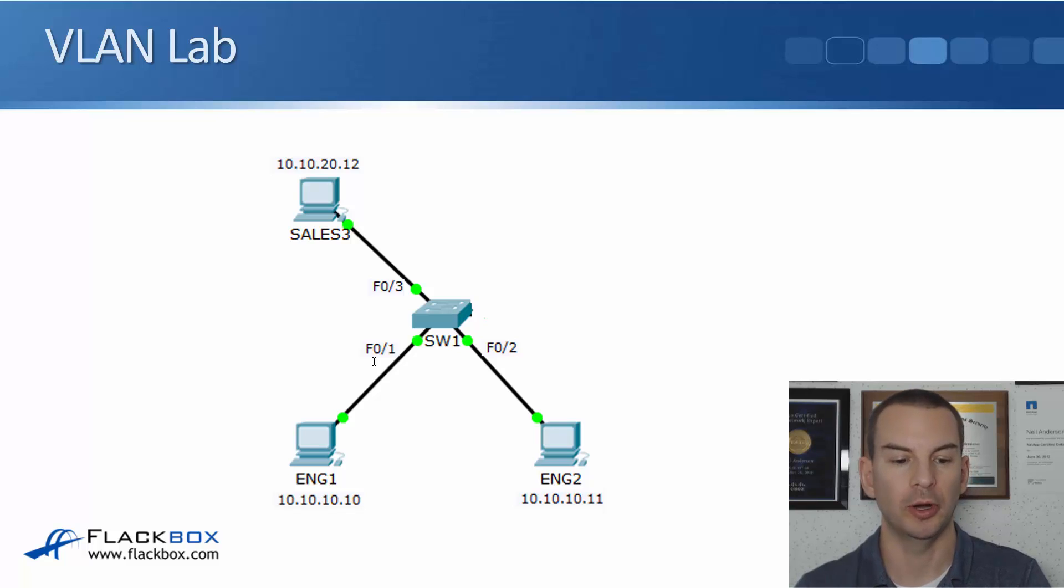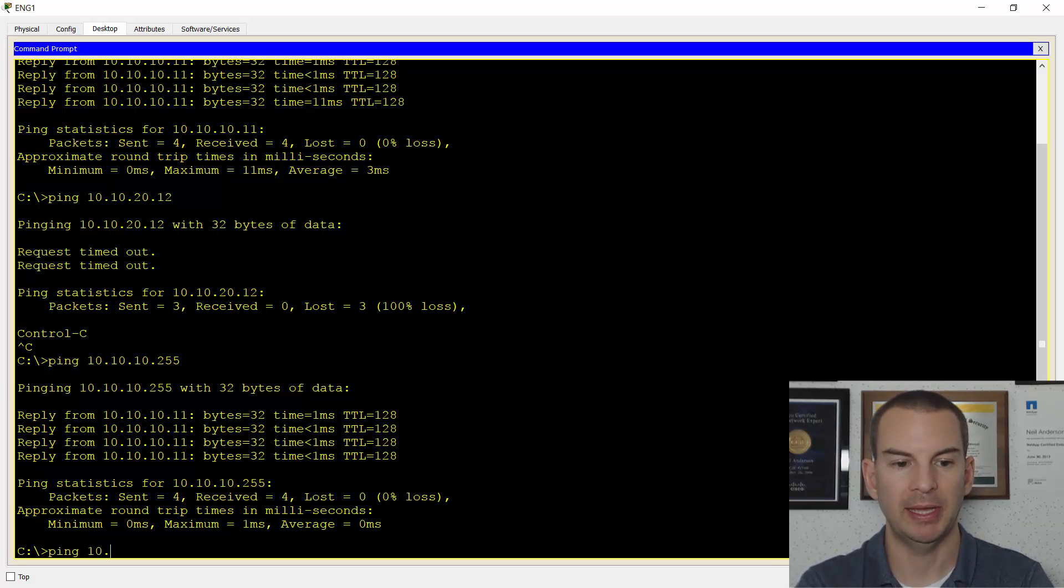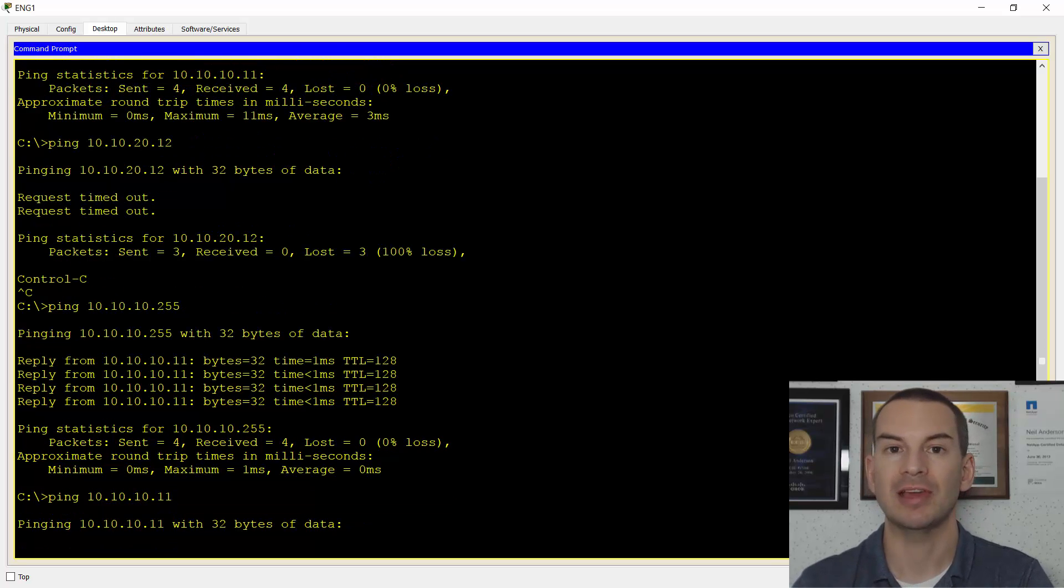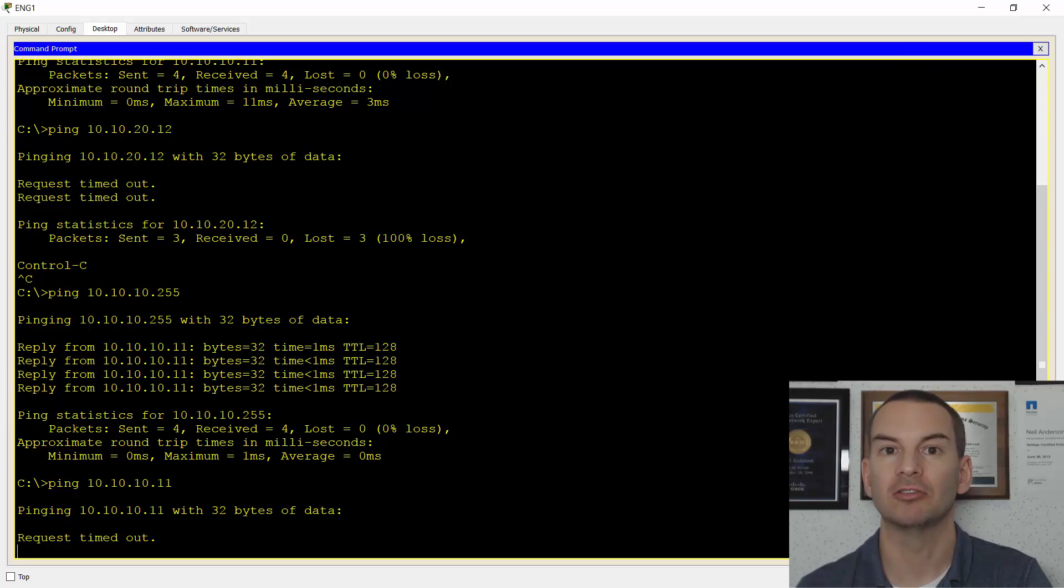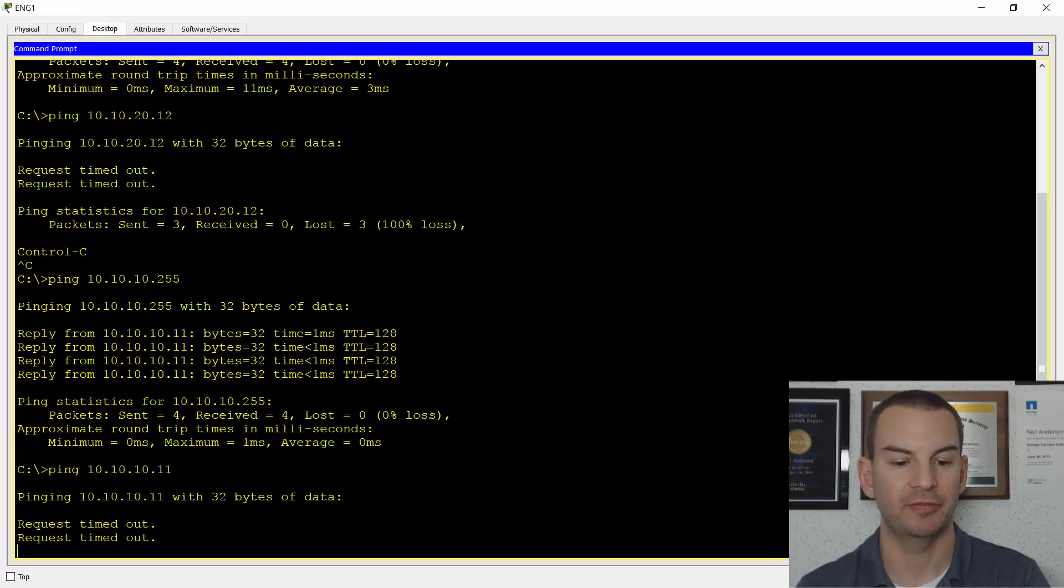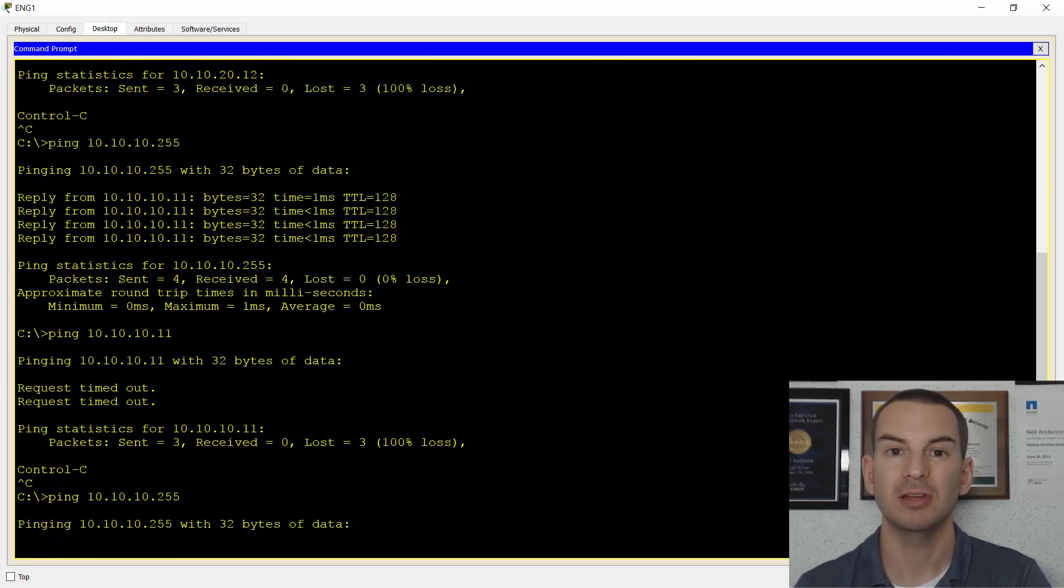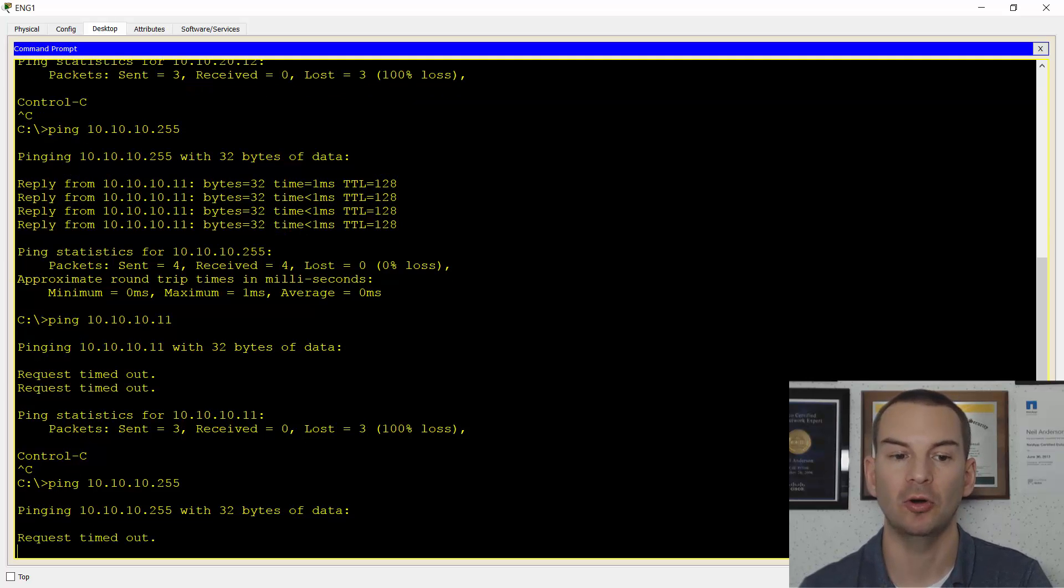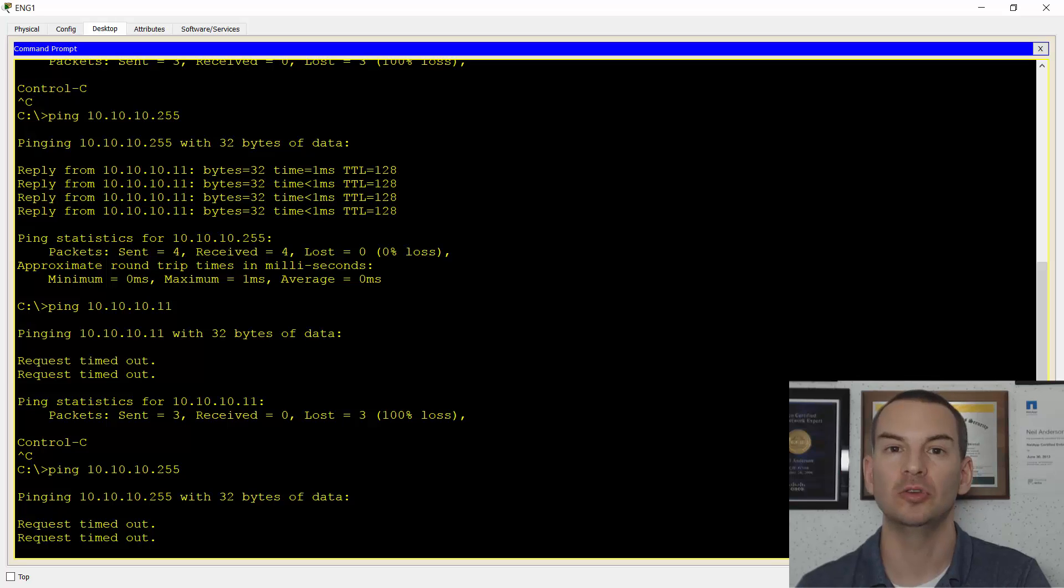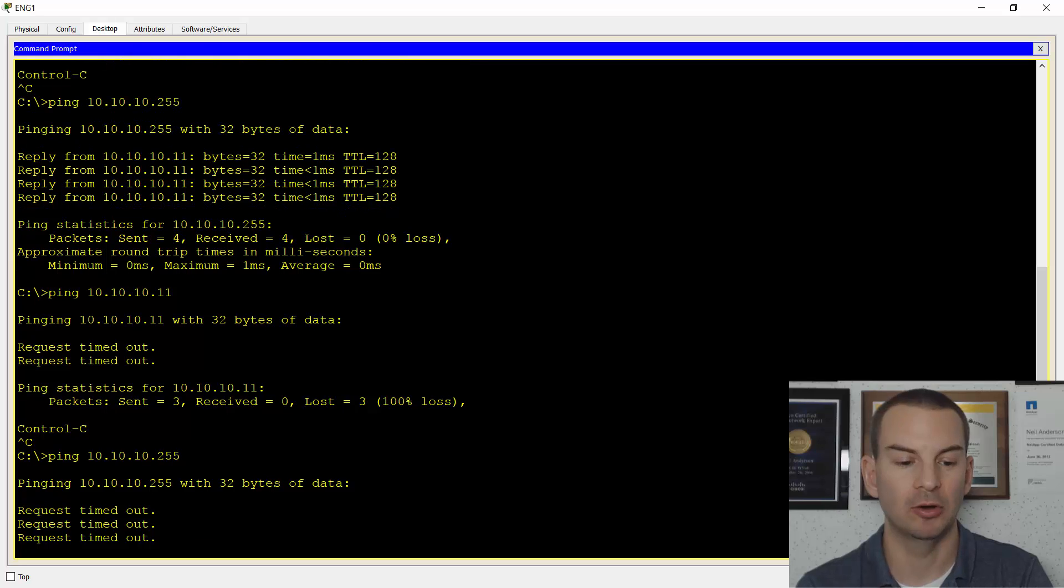If I go on to the command line on Eng1 and try to ping Eng2 at 10.10.10.11, now the command is going to fail. We're in the same IP subnet but we're in different VLANs at layer 2, and the switch does not send traffic between different VLANs. That's why the traffic is failing. If I send broadcast traffic, ping 10.10.10.255, because this PC is the only thing in VLAN 10, this won't hit anything else at all. This is good—this was the point of doing VLANs, to segment our broadcast domains. The problem is that we want the two engineering PCs to be in the same VLAN though. Right now they don't have any connectivity with each other.